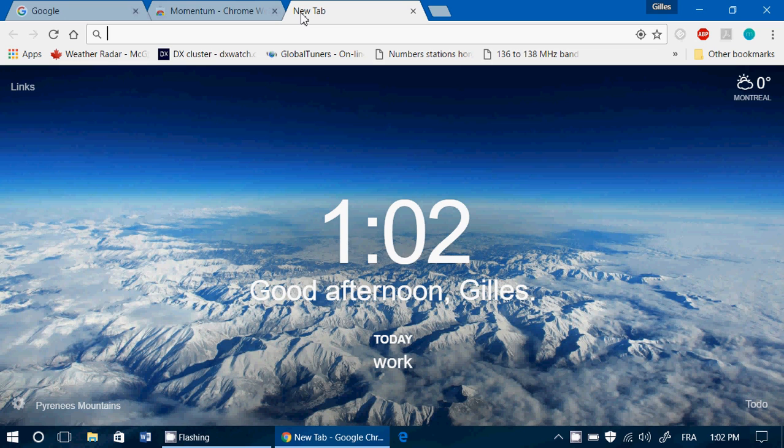It has the weather on the upper right corner. It has links that you can add on the left side. It is totally customizable. You have a to-do list on the bottom right.